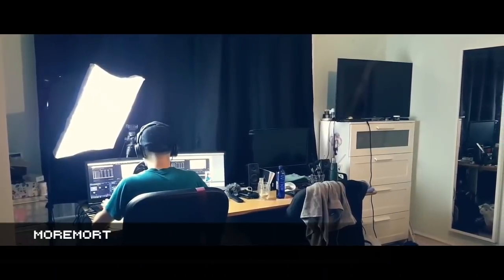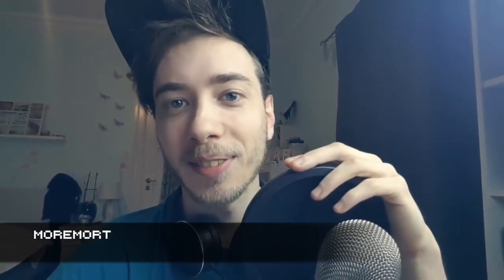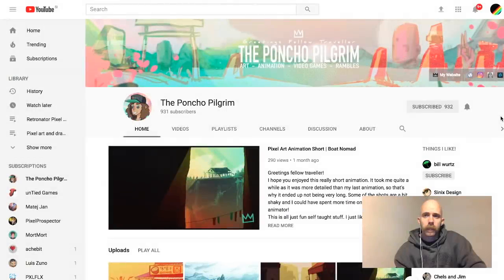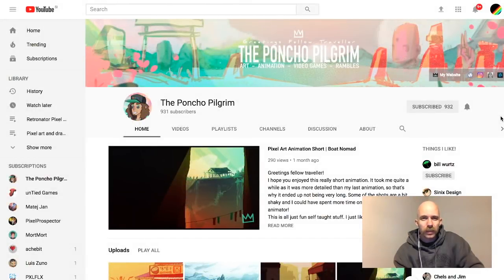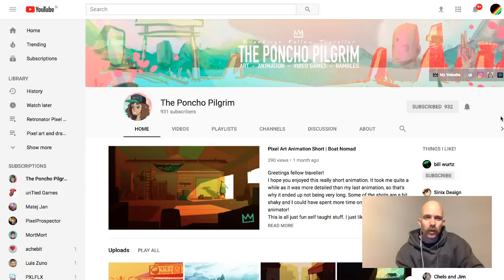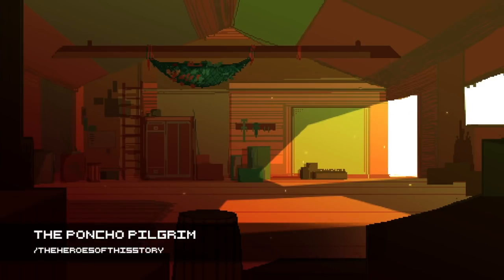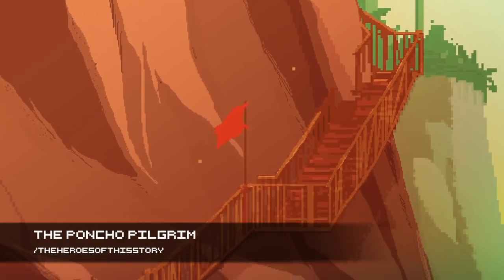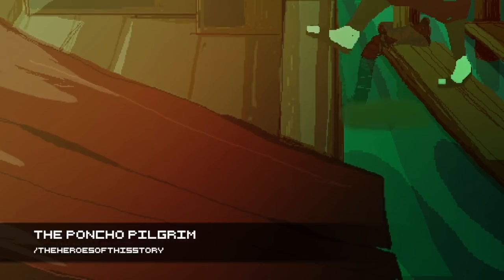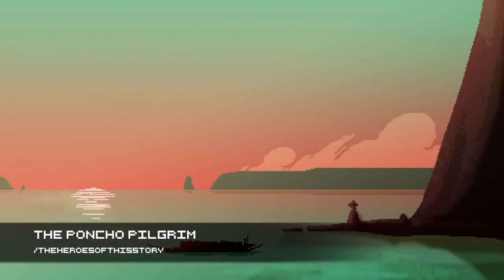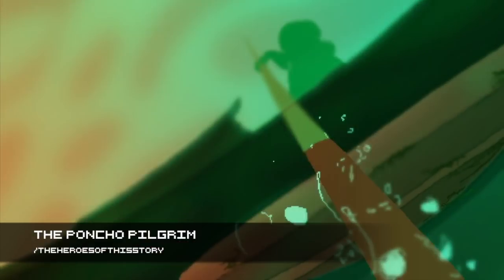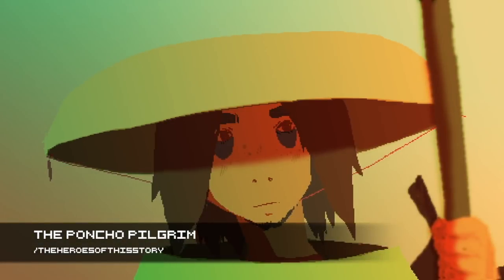Similar combination to Mort Mort is Poncho Pilgrim, that I just discovered as I was researching for this video. Wow, he made a pixel art animation short called Boat Nomad just a month ago, and it's such a nice little Ghost in the Shell that city scene where you're just kind of floating around different scenes. Animation, totally love it.